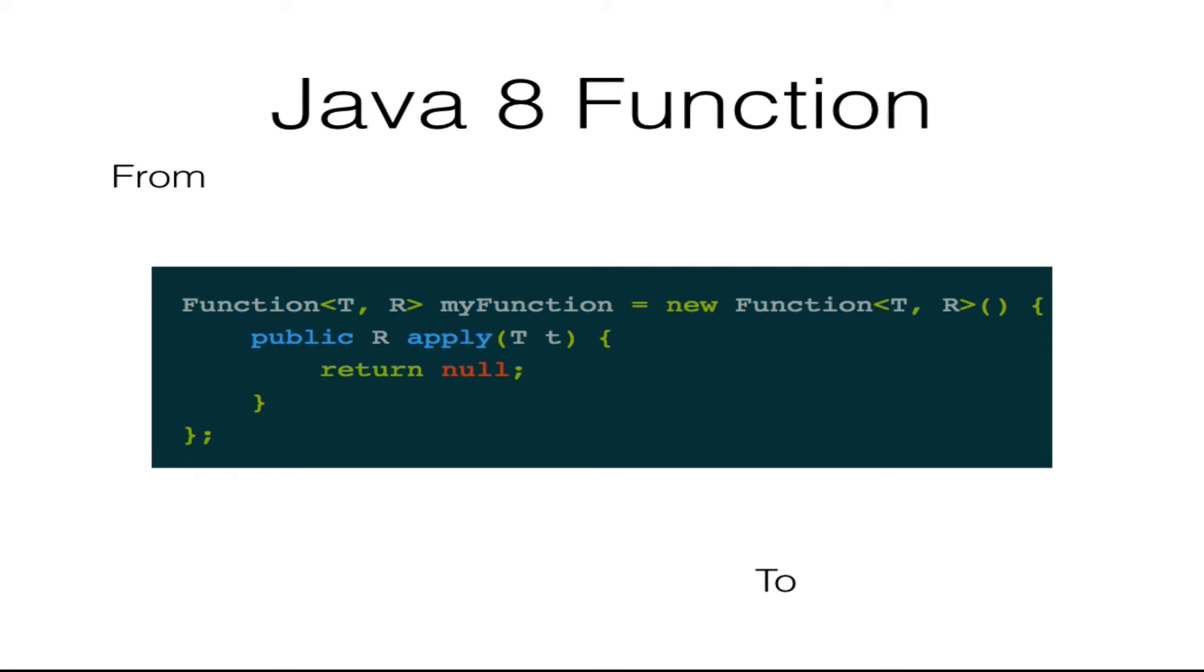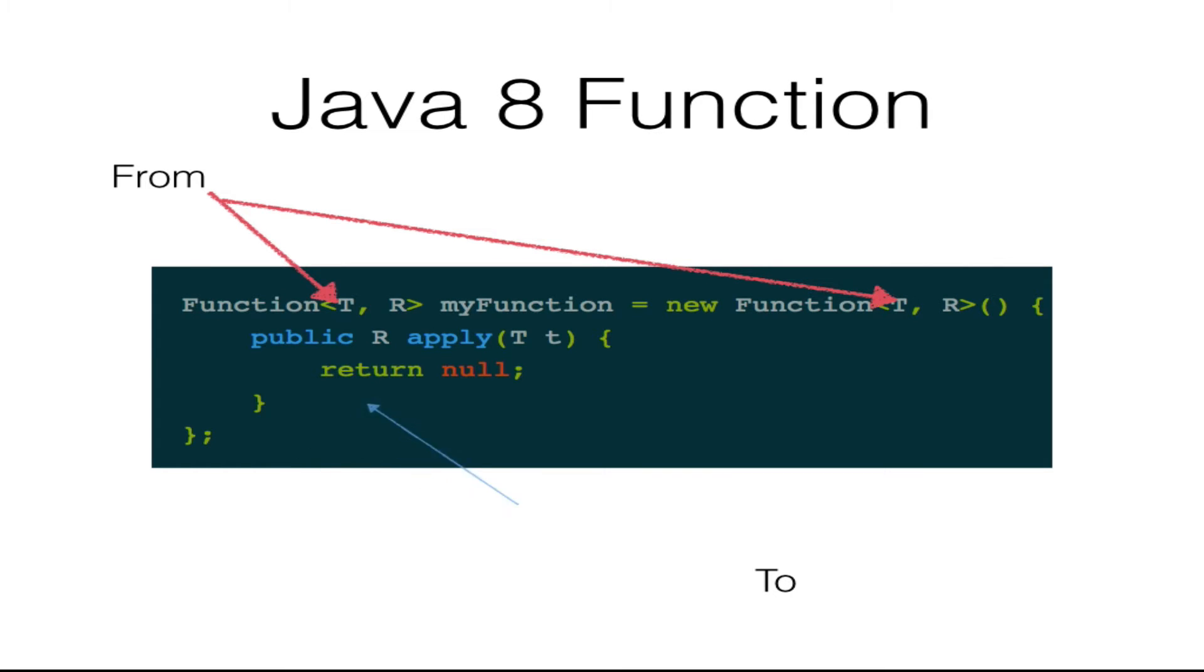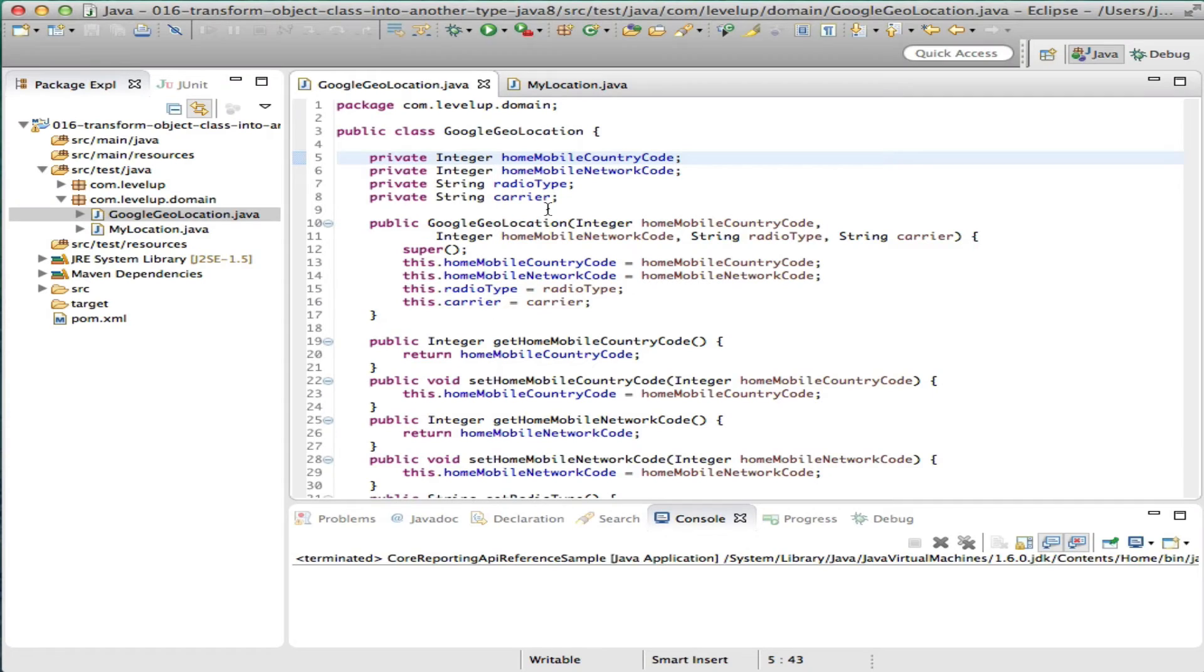The method construct is listed below, where T is the type of input to the function, and R is the result of the function. So T is what goes in, and R is what comes out.